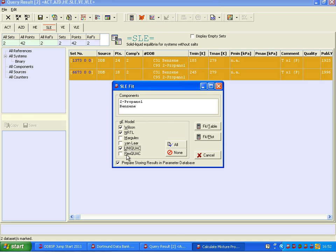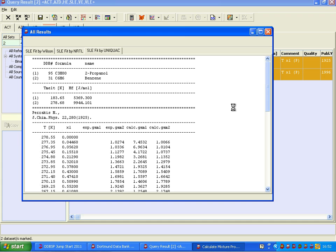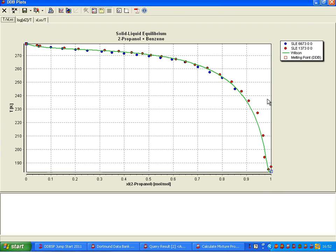and Uniquac are already chosen. We can prepare storing the results in the parameter database for different calculations further on, but we will not do that now. Fit and plot, and here are the results now.